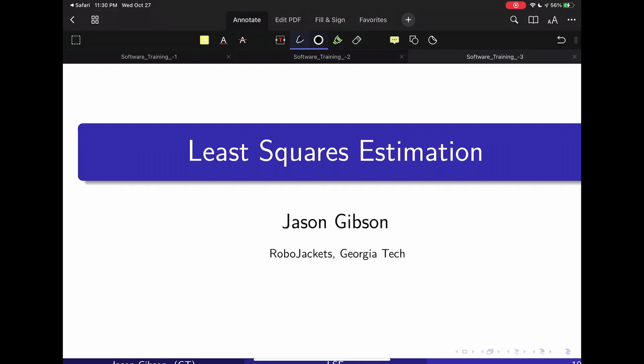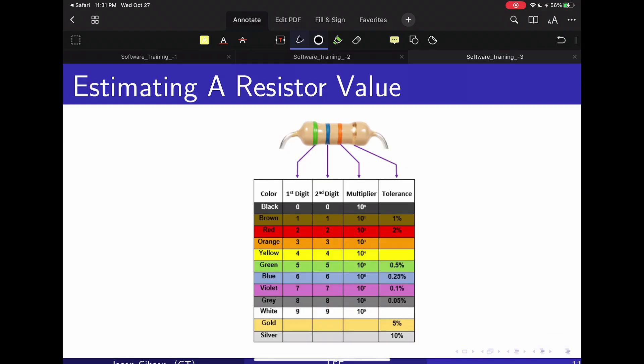Hello everyone, and today we're going to be doing the least squares estimation derivation. This is the core optimization objective of the Kalman filter. So to start off, we're going to motivate our problem.